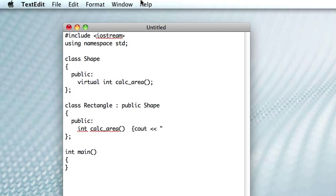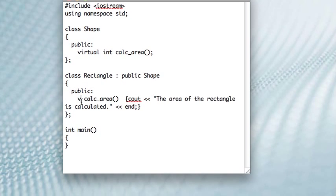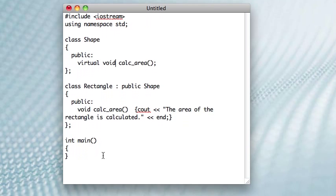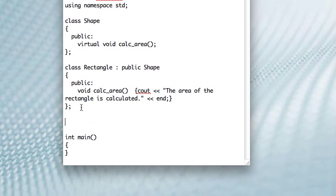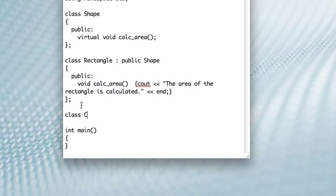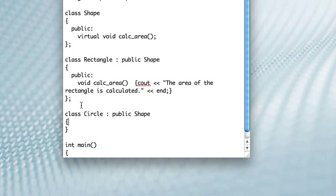I'll just do this, the area of the rectangle is calculated. So it's not really returning anything, so I suppose I should make it void. But I mean, you get the point. The point is just to set up some inheritance and polymorphism here.